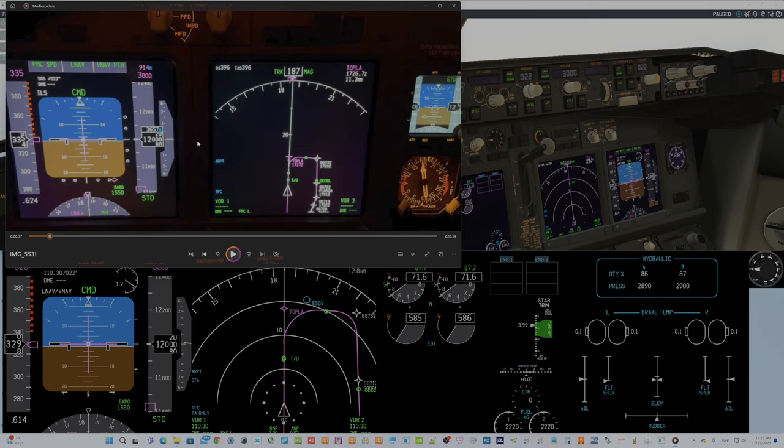What you also will see in the Level D is how slow it starts descending. The engines pull down very, very slowly. It takes almost 18 seconds to full descent rate.